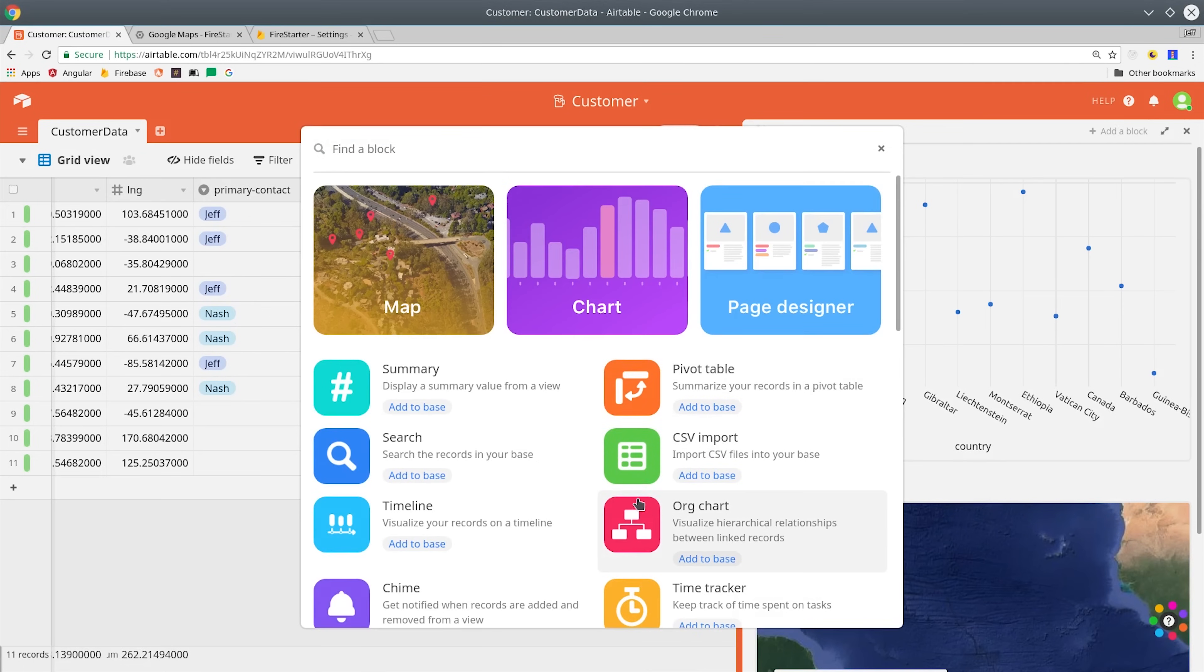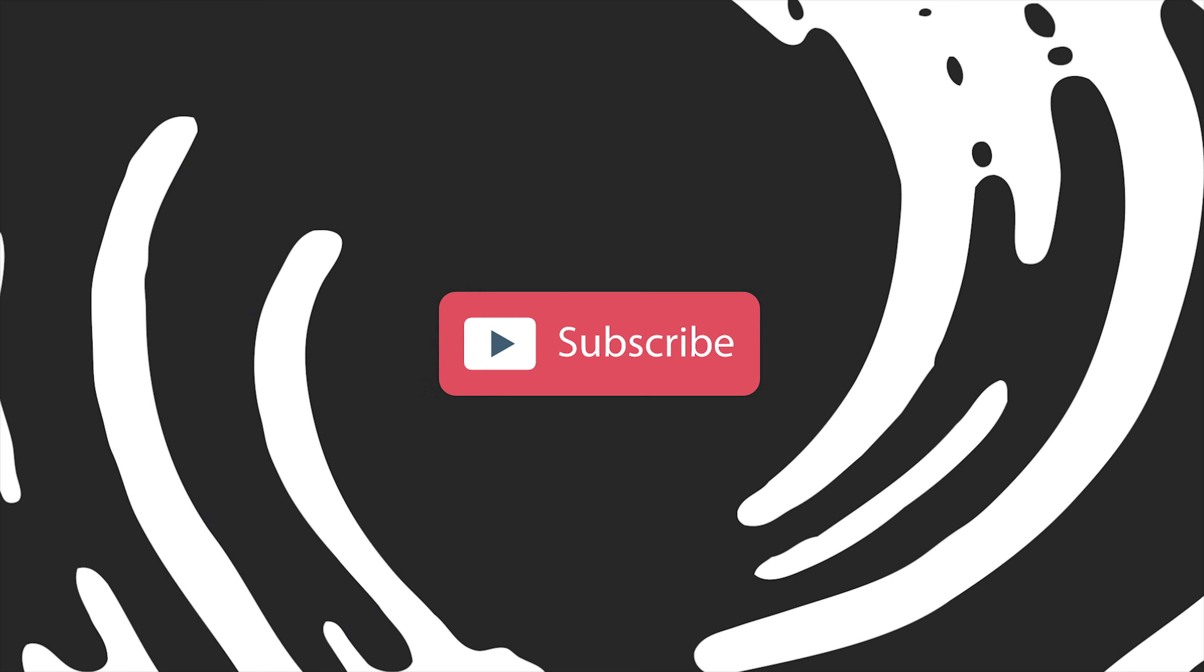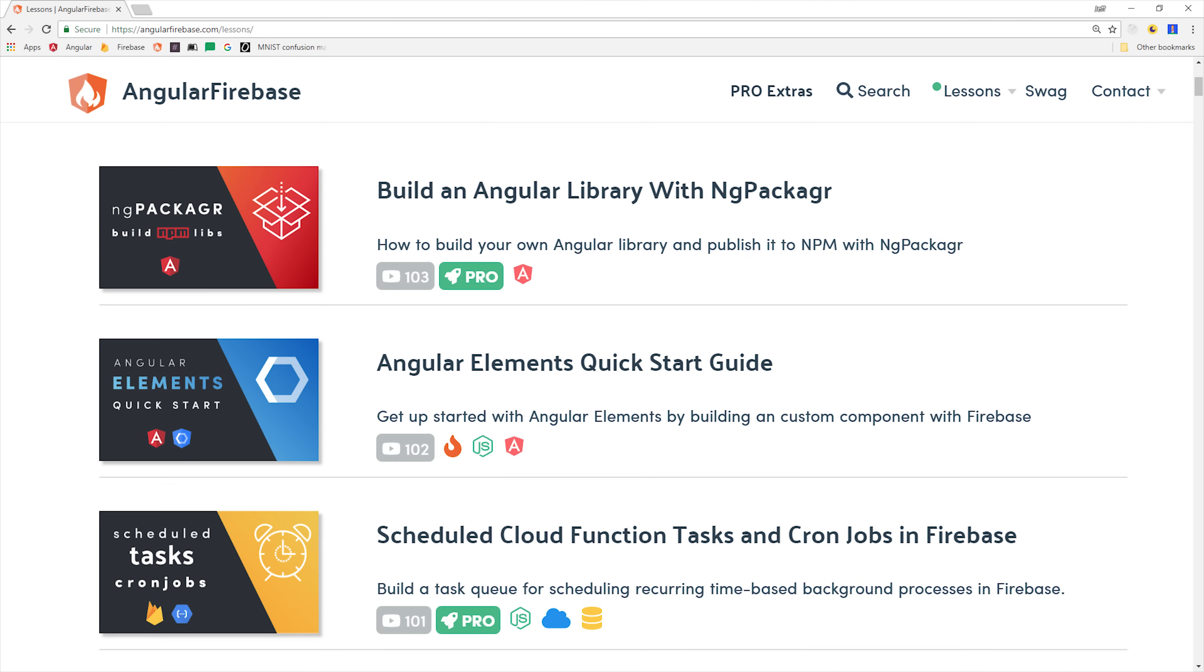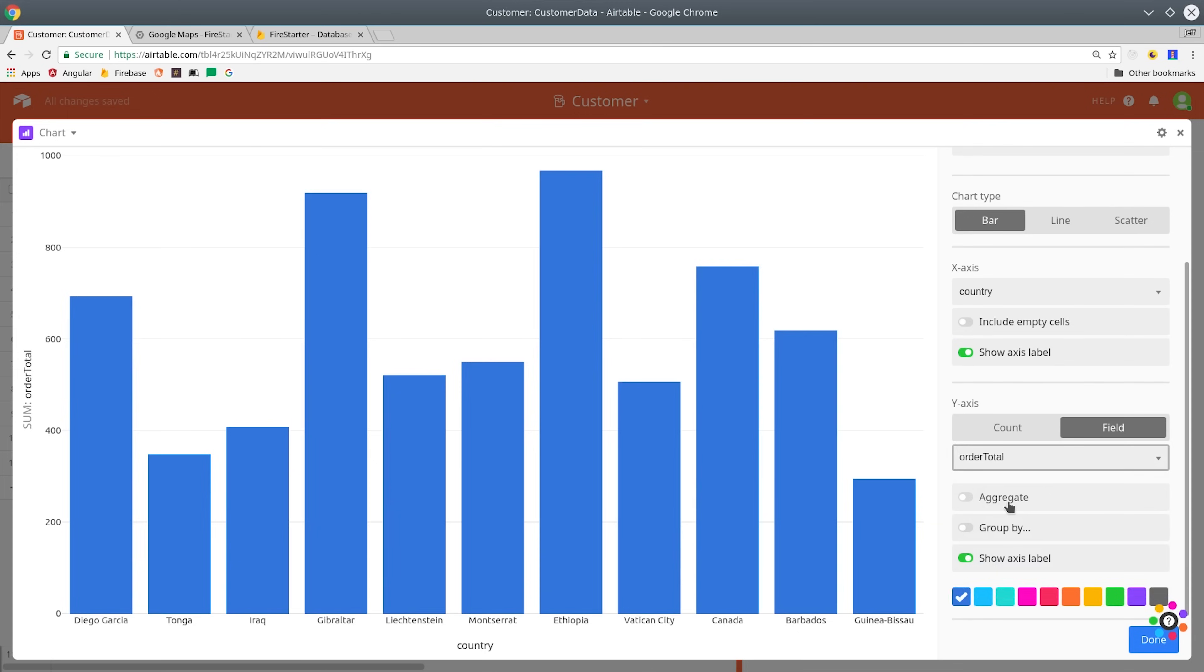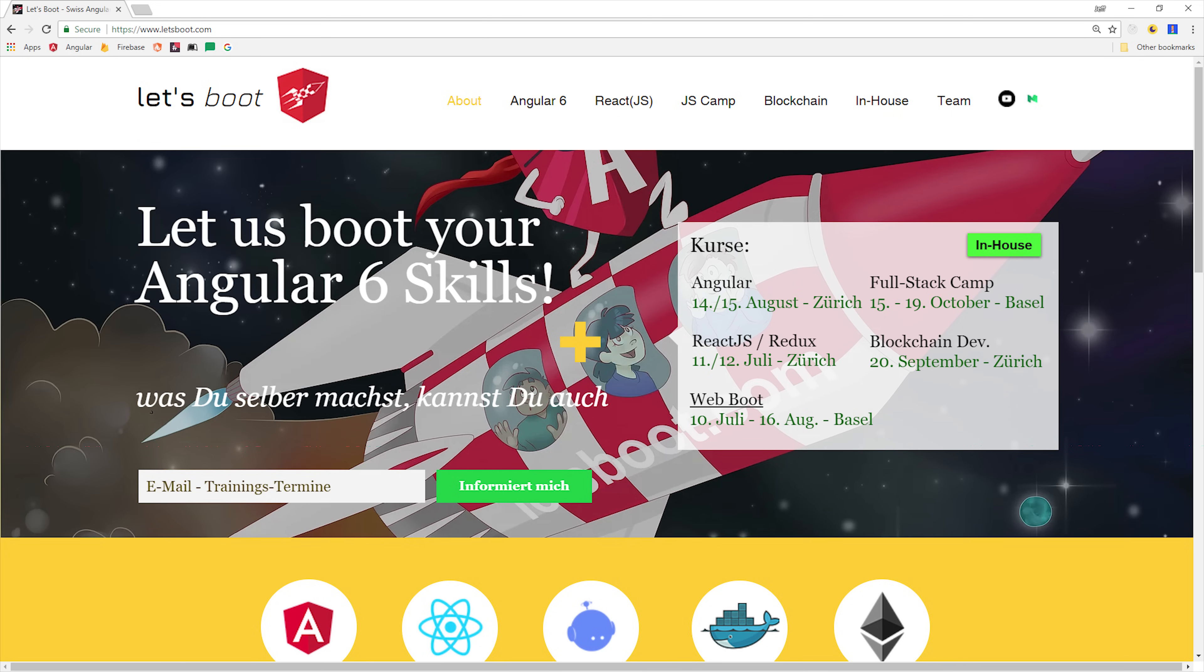If you're new here make sure to subscribe and grab the source code from angularfirebase.com. I've been messing around with Airtable for the last couple weeks and I've been super impressed with it and they don't pay me to say that. I learned about it from my friends over at Let's Boot Switzerland so a quick shout out to them.